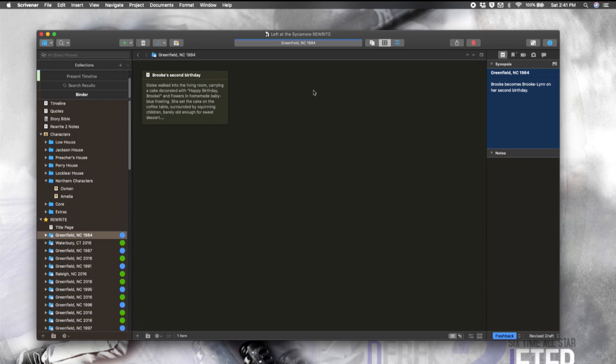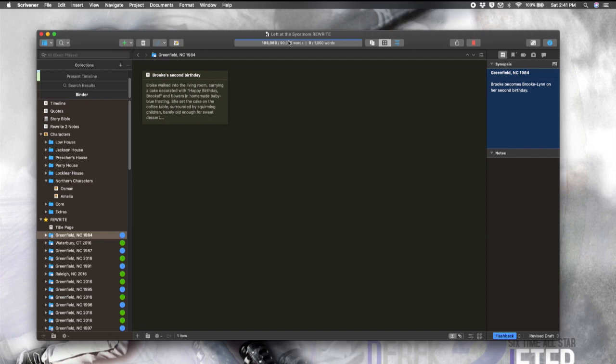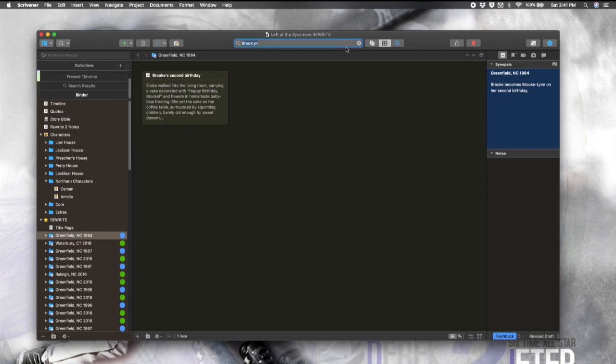Also up here where we did the search, you see we have nice little quick view of our project targets. So this on the left is our overall word count compared to our target word count. You see it was a little bit high here. I cut it down some in subsequent revisions. And then over here we have our session word count. So zero out of a thousand. Of course, I have not been working on this today. And then over here on the right, we have our daily word count.